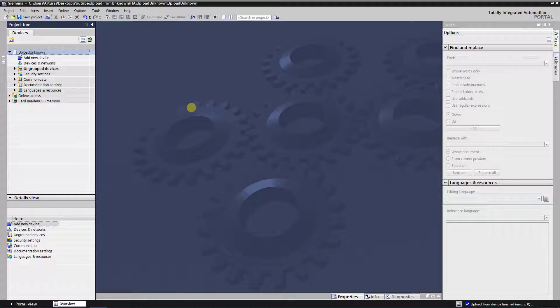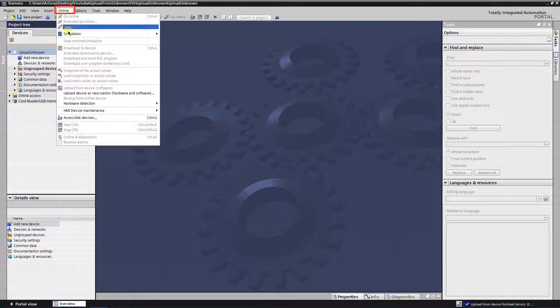To upload program from PLC to the PG with TIA portal, click on menu online, and pick up upload device as new station from drop down menu.